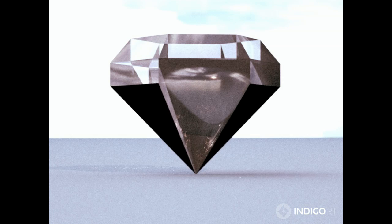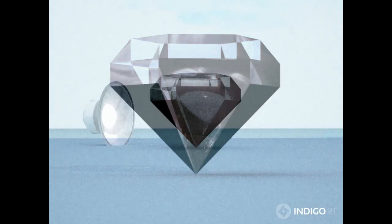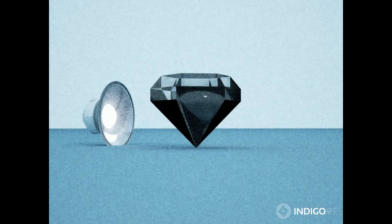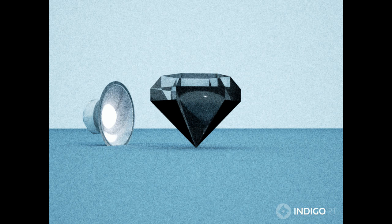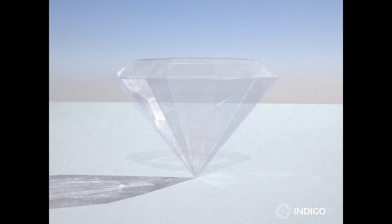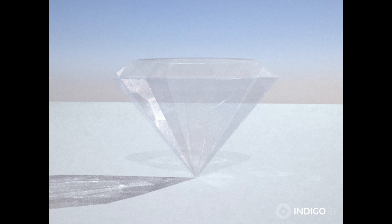This all started when a friend on the iClone forum was trying to get a realistic rendering of a diamond, but wasn't happy with the results. I'd already spent some time with Indigo, so I decided to try my hand at it. I learned a lot of random things about Indigo while working on this project, and I really want to share them with you, but they'll have to wait for future tutorials.